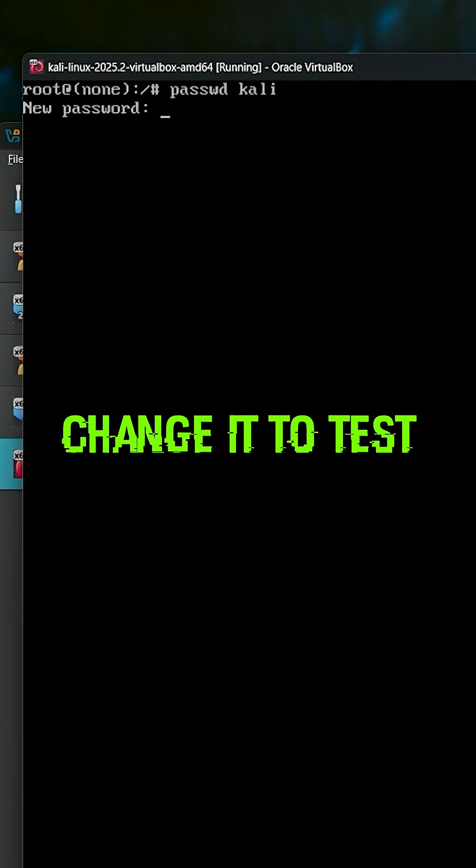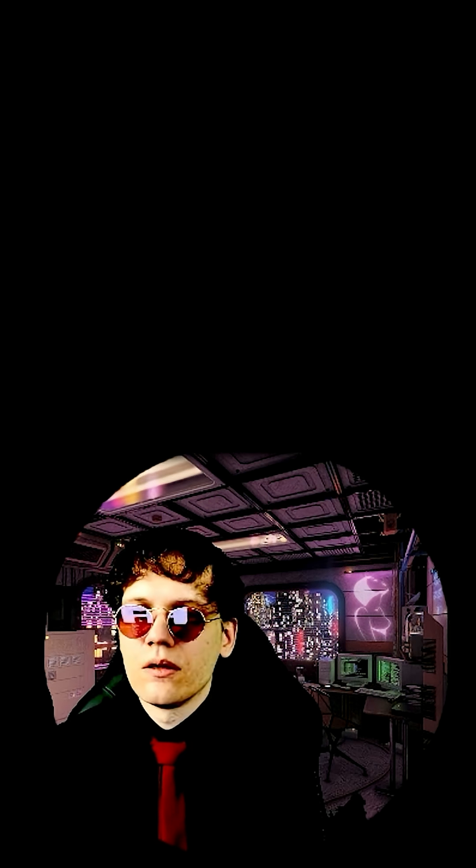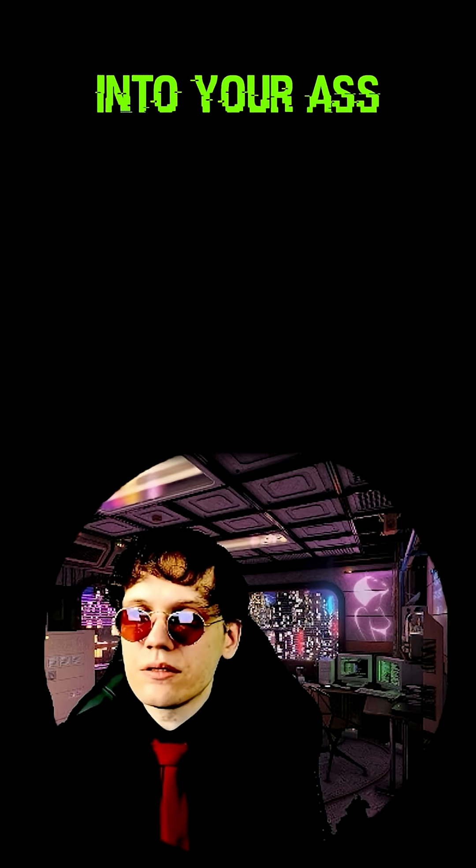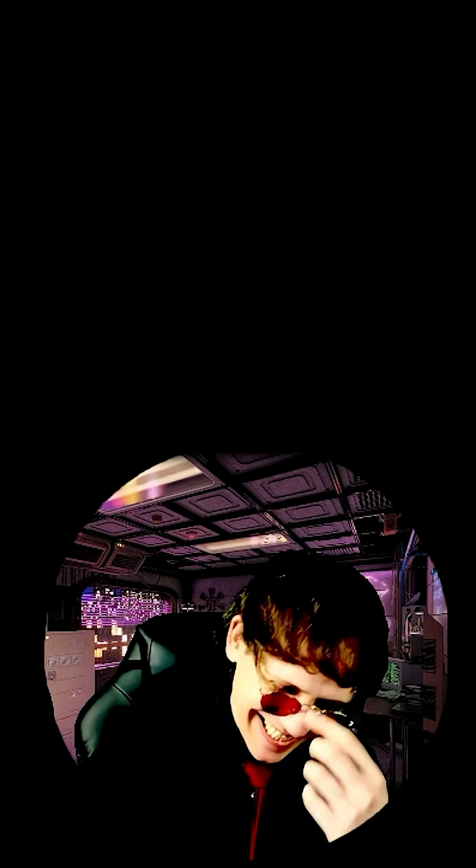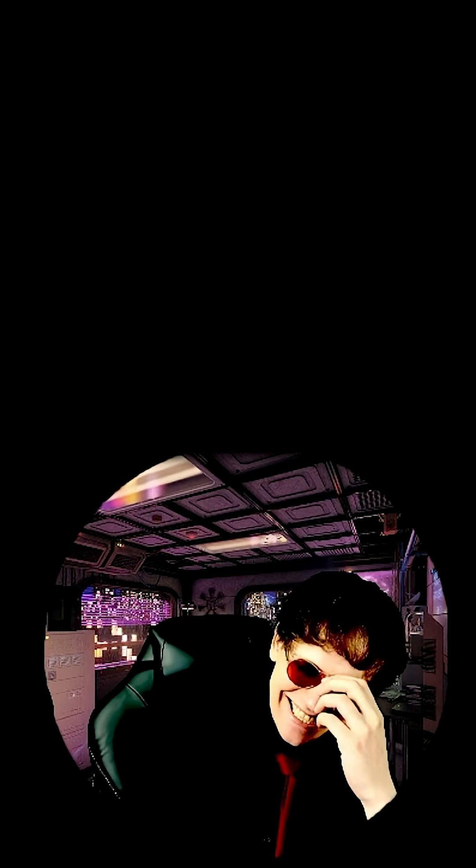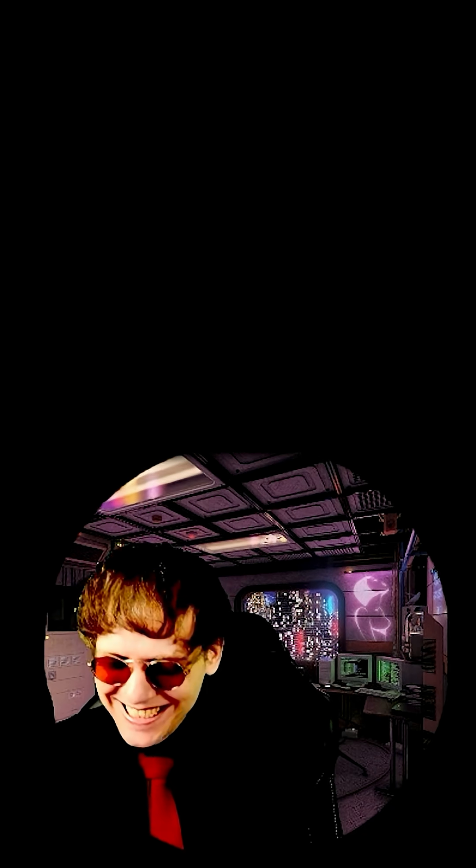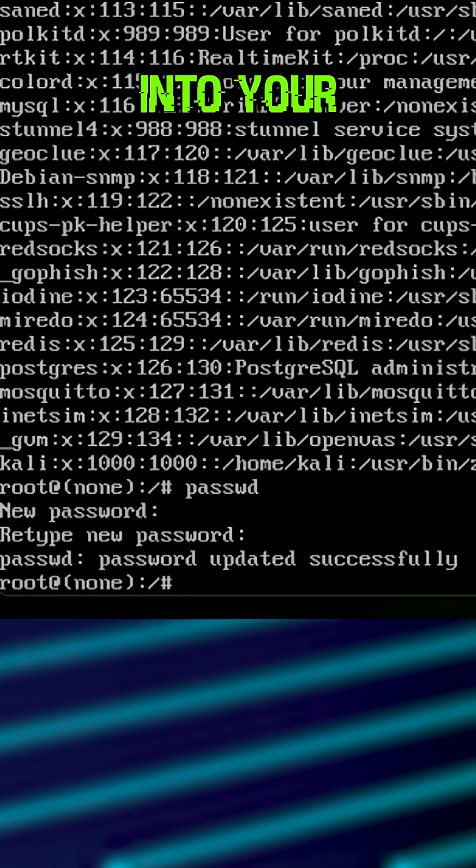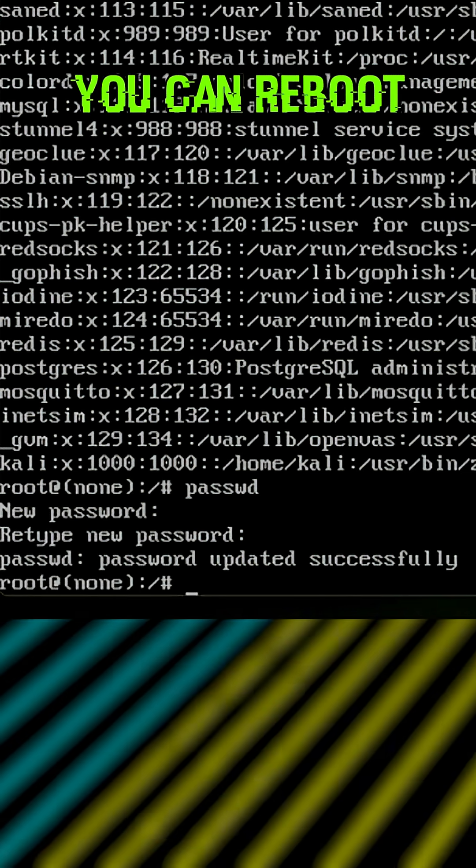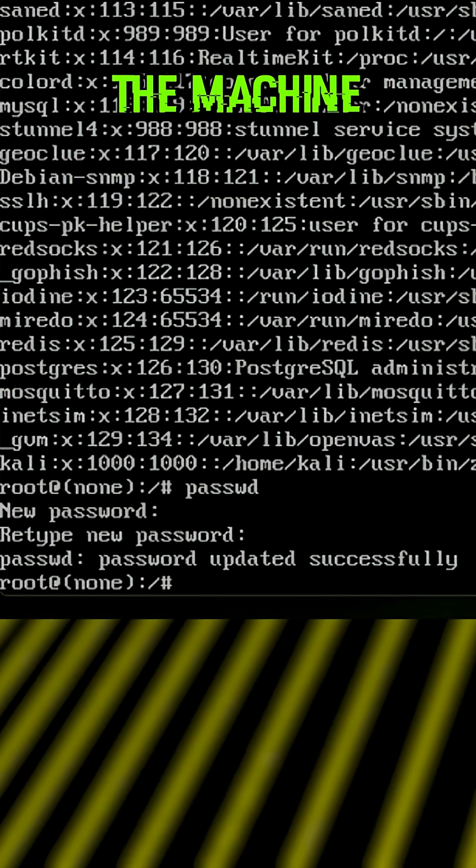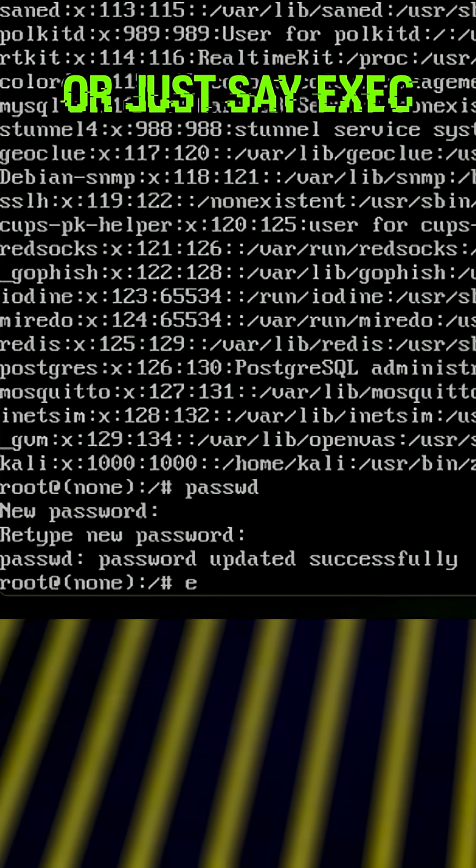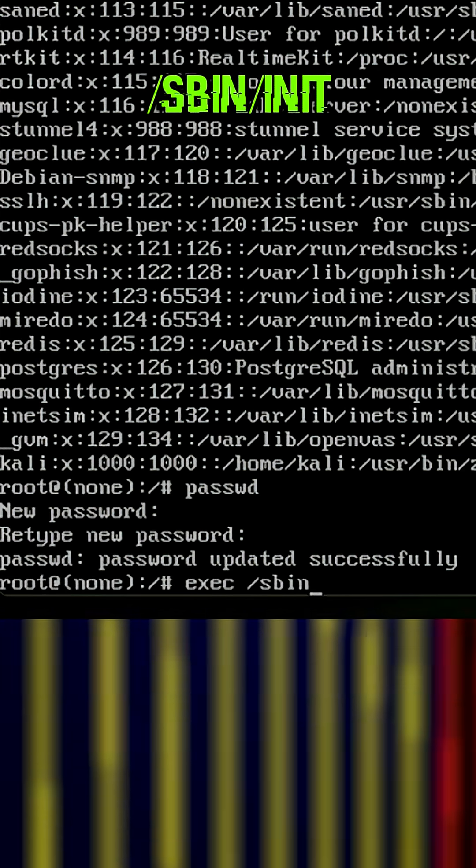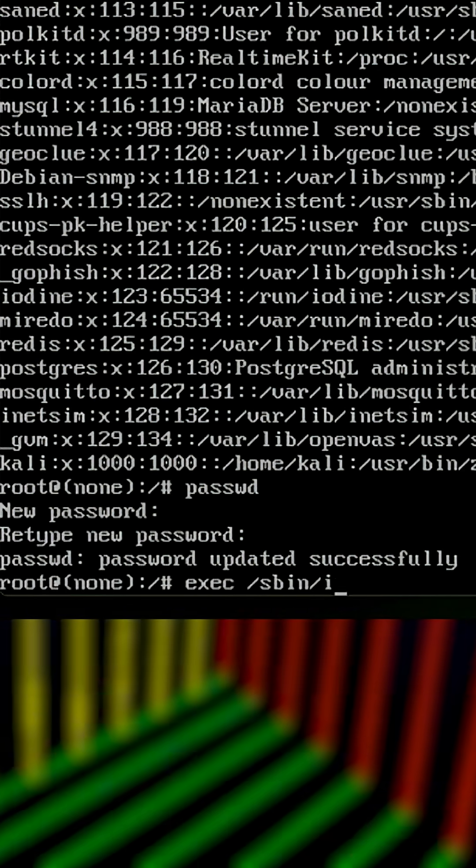Let's change it to test. To boot into your operating system, you can reboot the machine or just type exec /sbin/init.